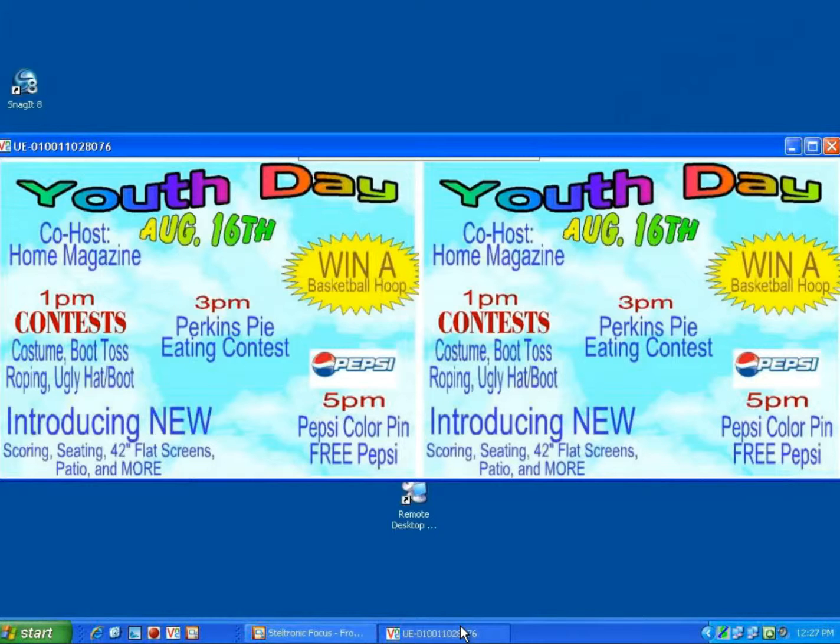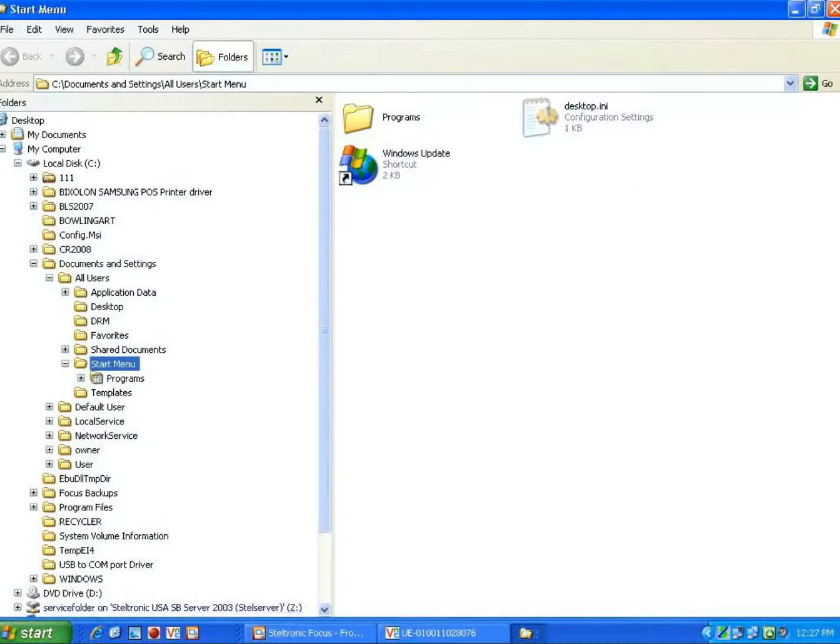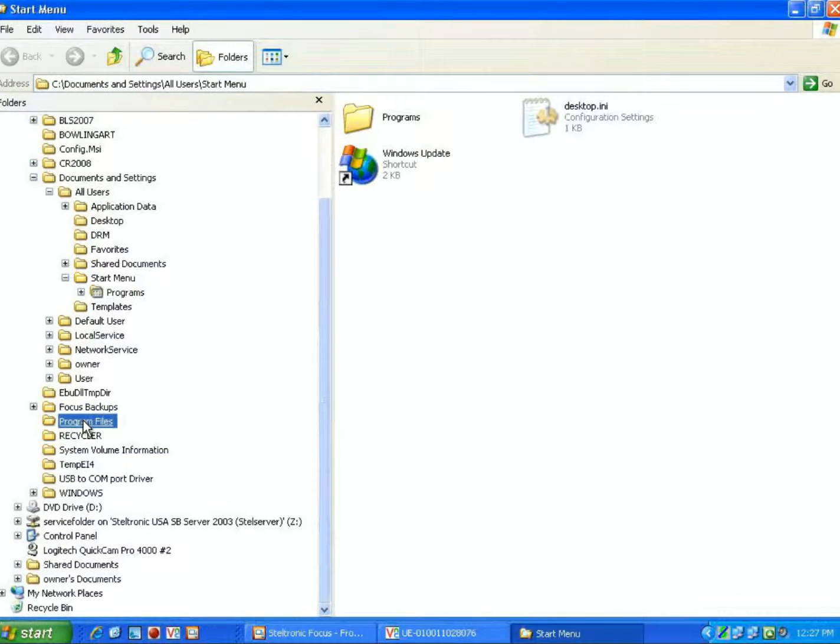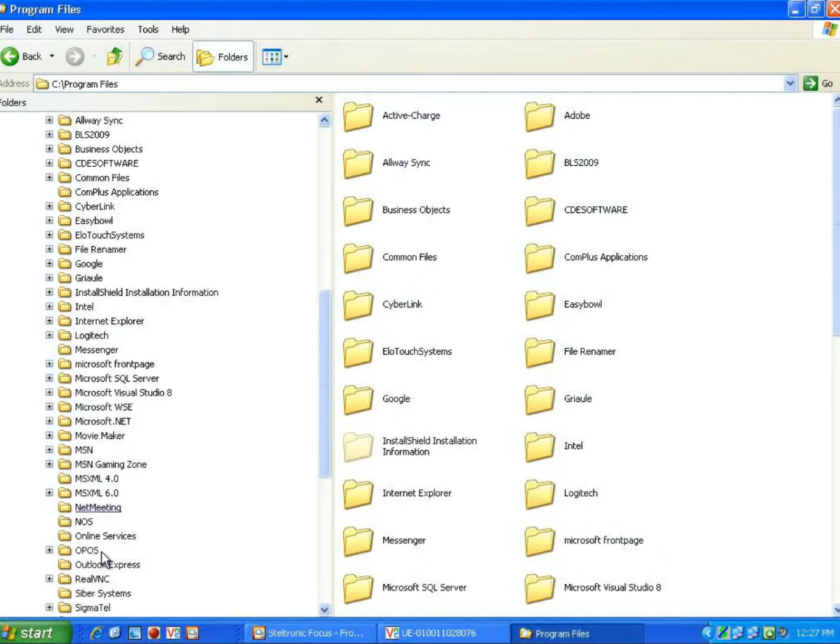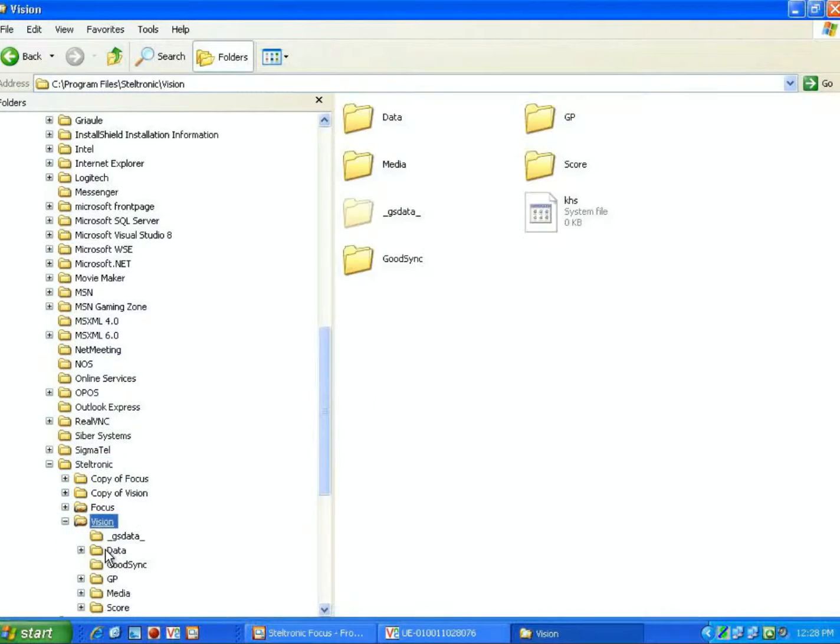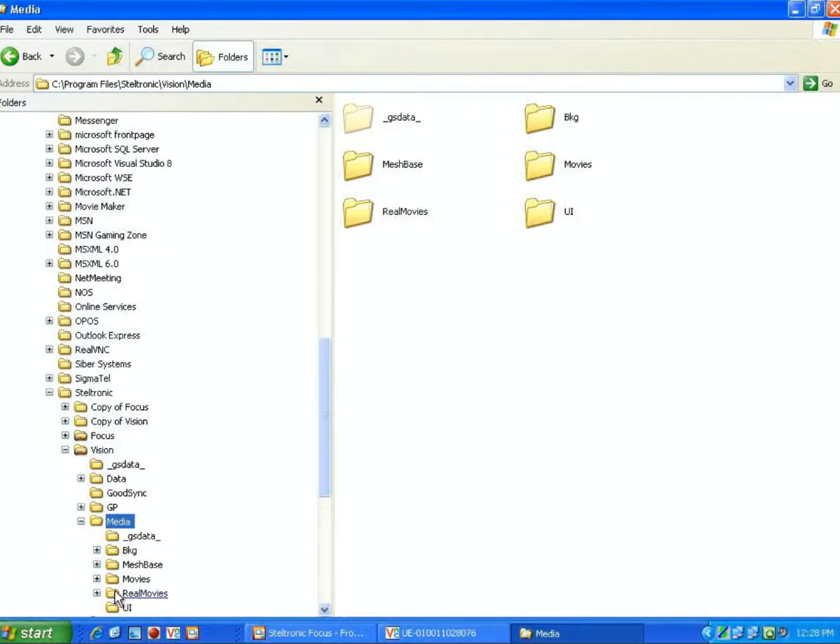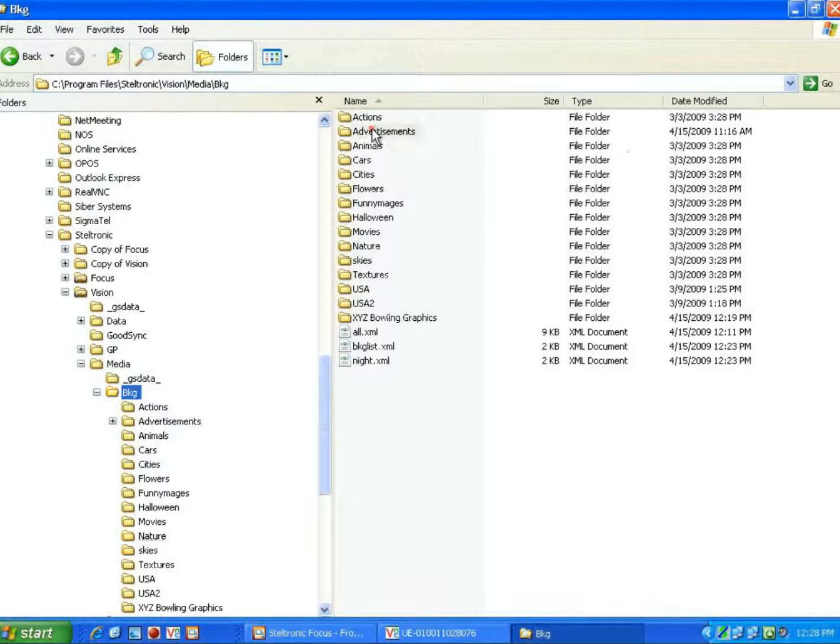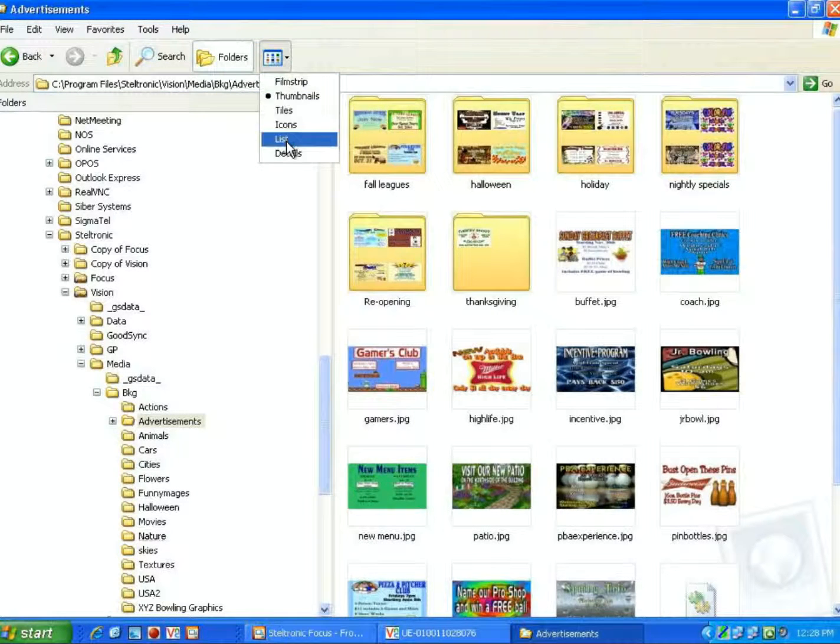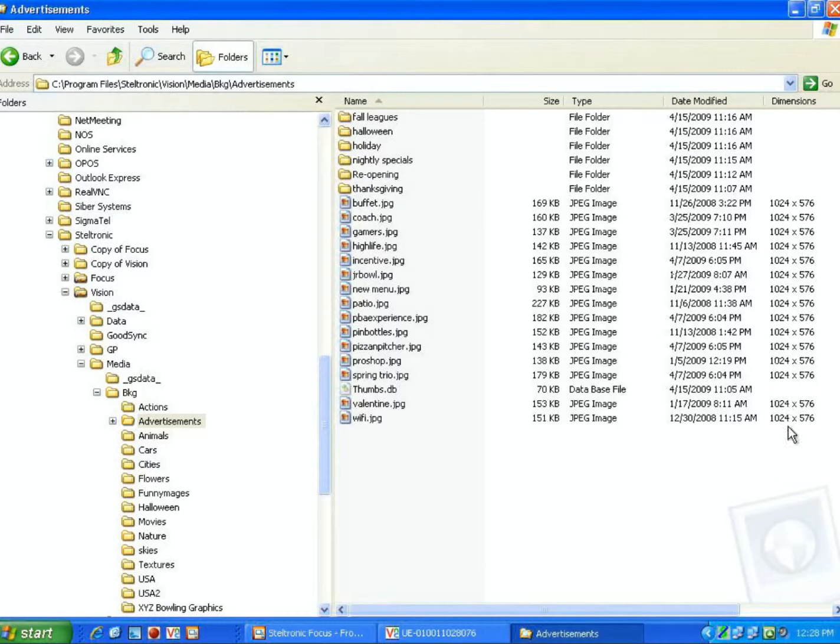Just make sure, one more time, that it's very important that your graphics are not larger than 1024 by 576. You can see that they are all 1024 by 576.